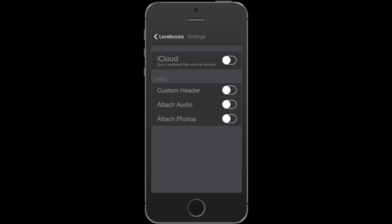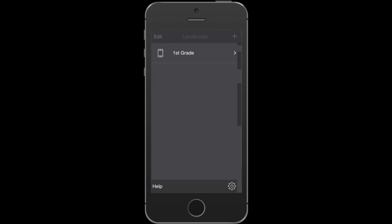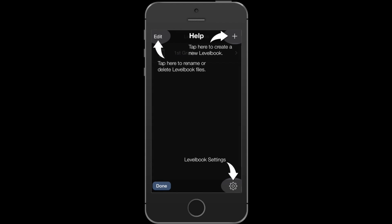That's all there is to managing your documents. If you forget any of these details, you can always press the help button to get a quick reminder.